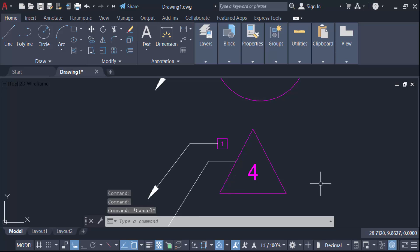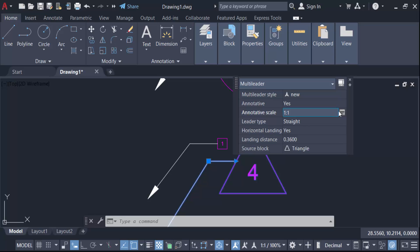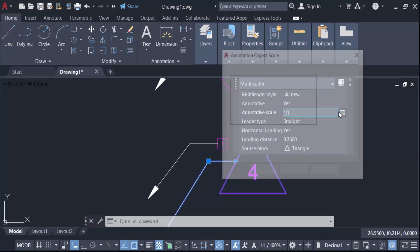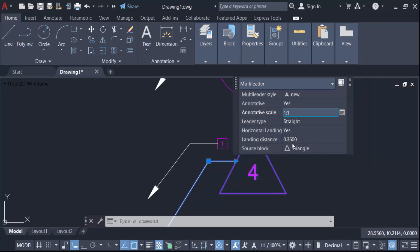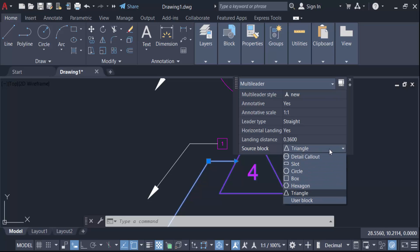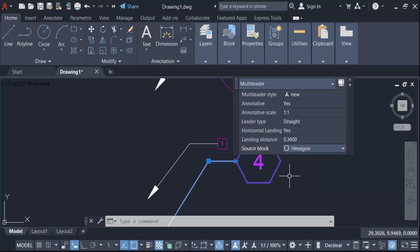Double click on this line and this is multi-leader. You have to change this scale and also change this source block, leader type straight, spline.